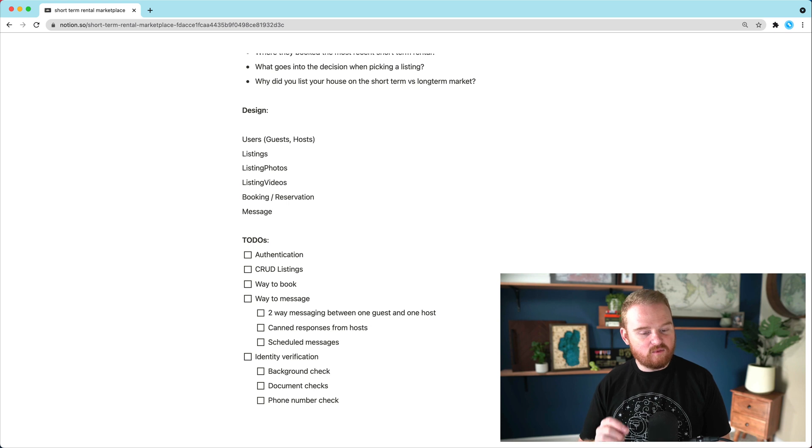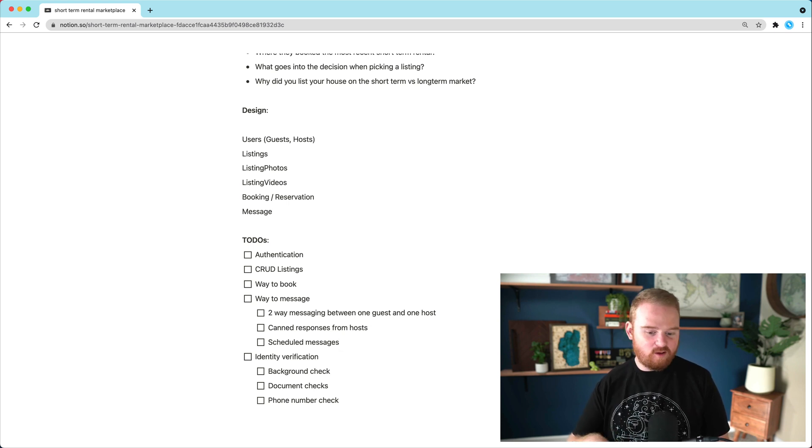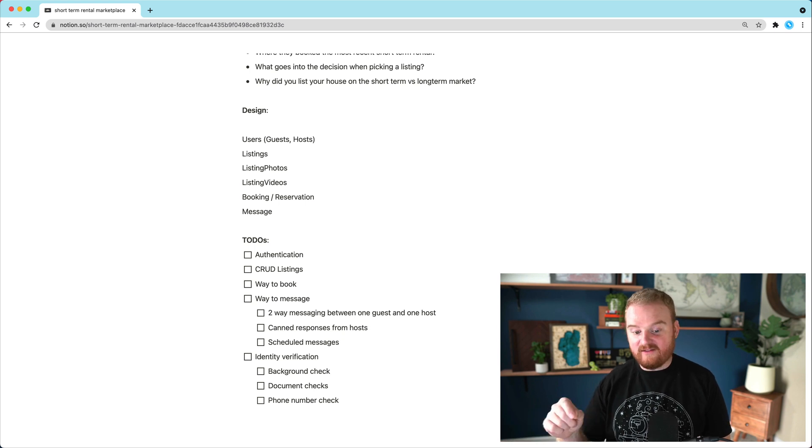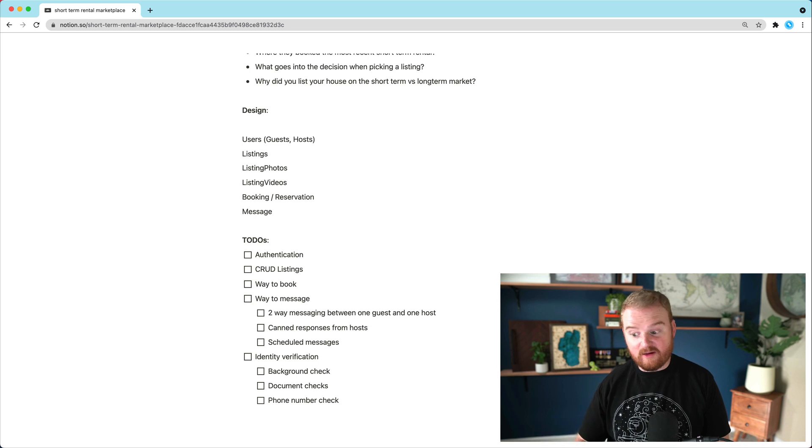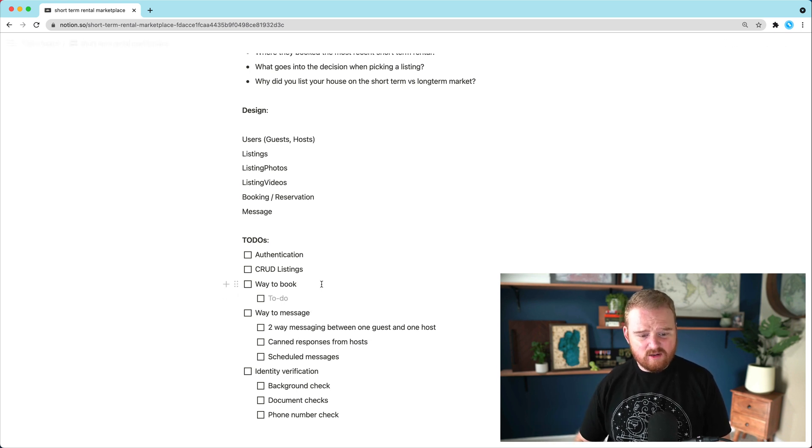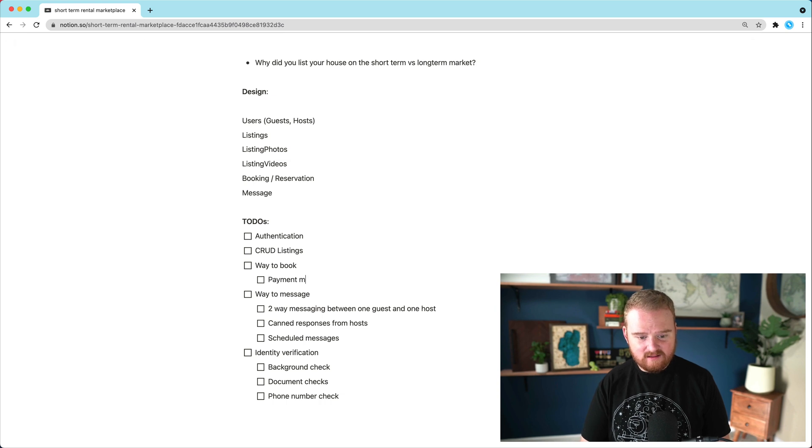You might also have scheduled messages. That's like, maybe two days before they check in, you automatically send them an email with the door codes. And then maybe the day of checkout, you send them an email a couple hours before checkout reminding of the checkout procedures. So that's an example of ways to book. I think we need some payment methods. I think we'll use Stripe for that obviously.